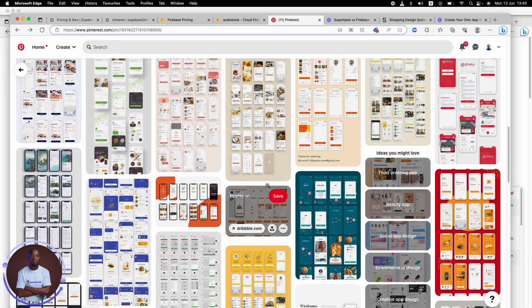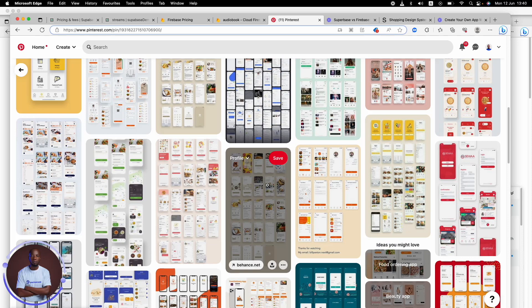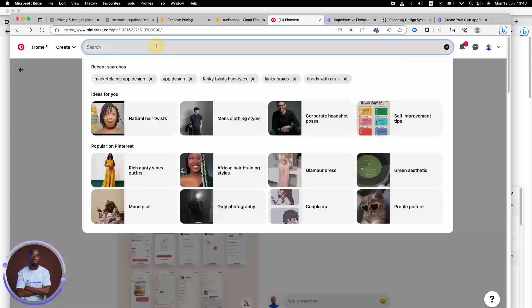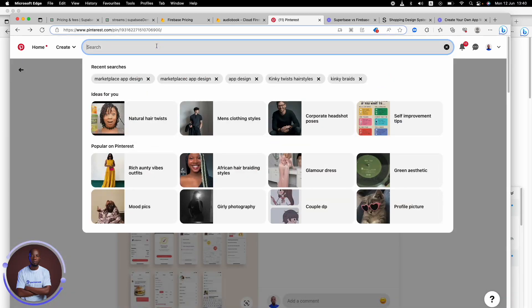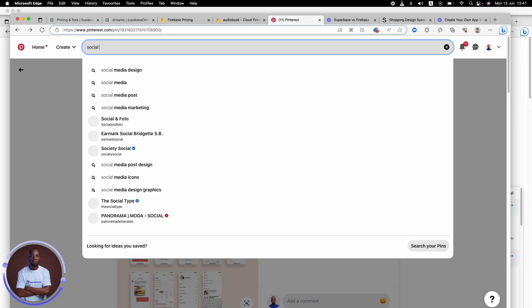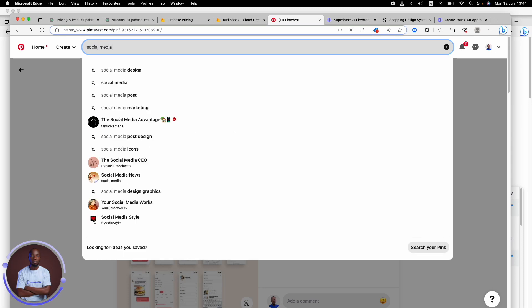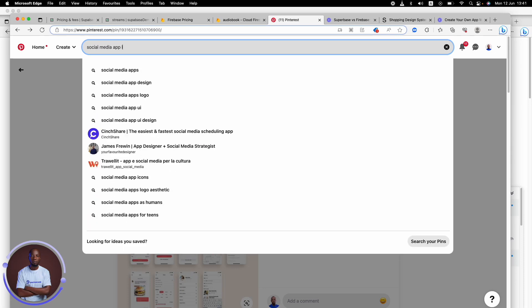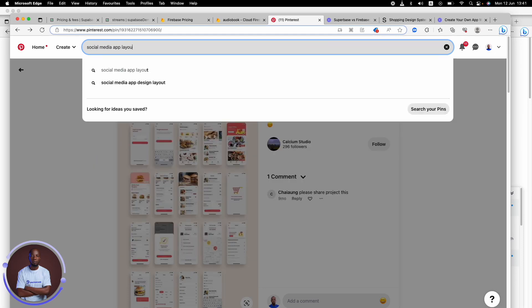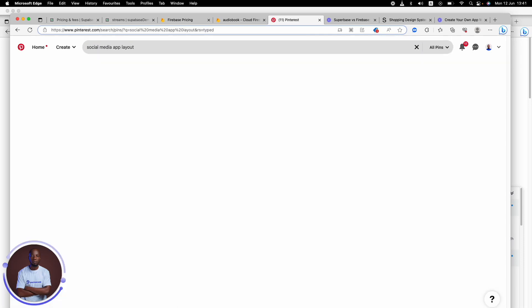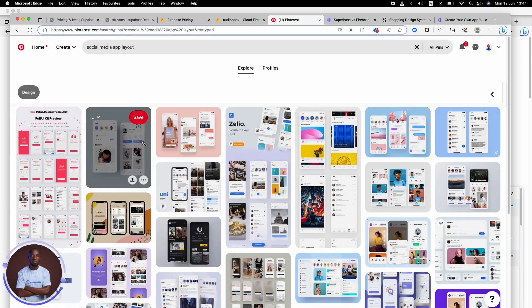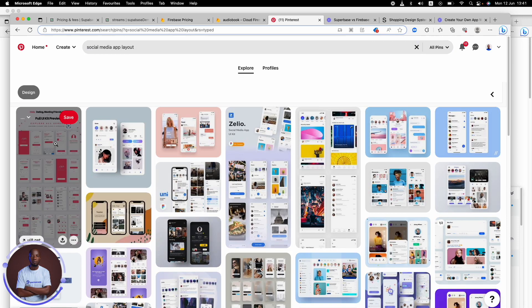So this is where you can find awesome inspiration on Pinterest. You can use it. Just make sure that you're searching for the right keyword. Yeah. Just make sure you're searching for the right keyword. You can be like, let's say, social media app layout.